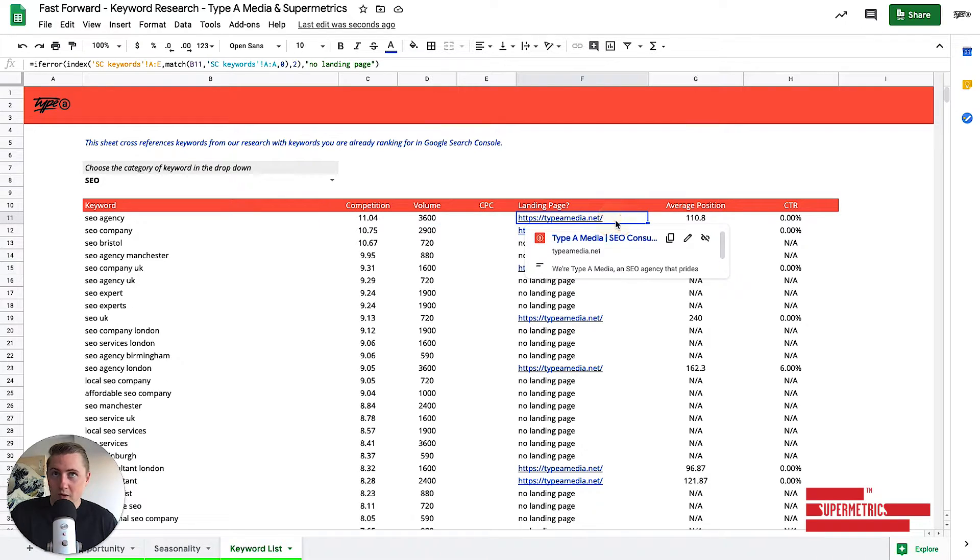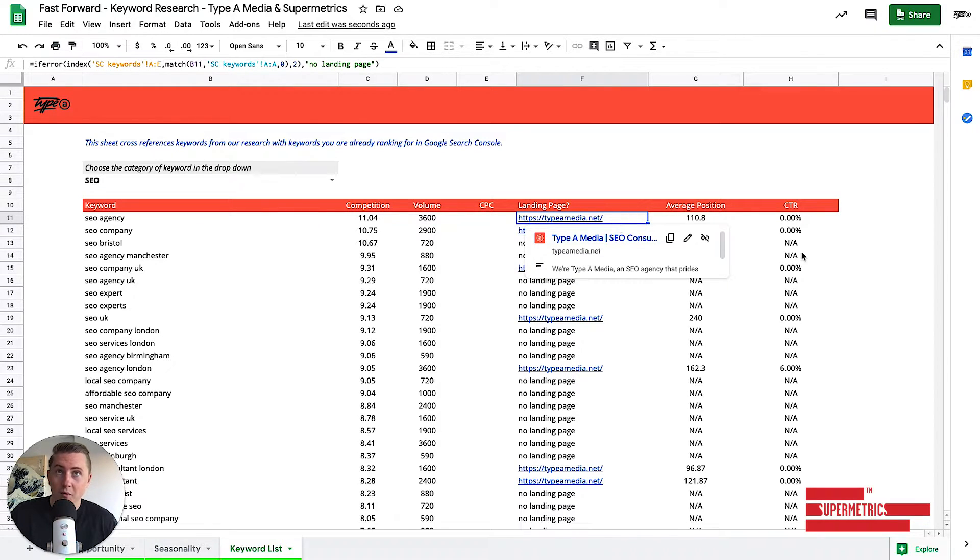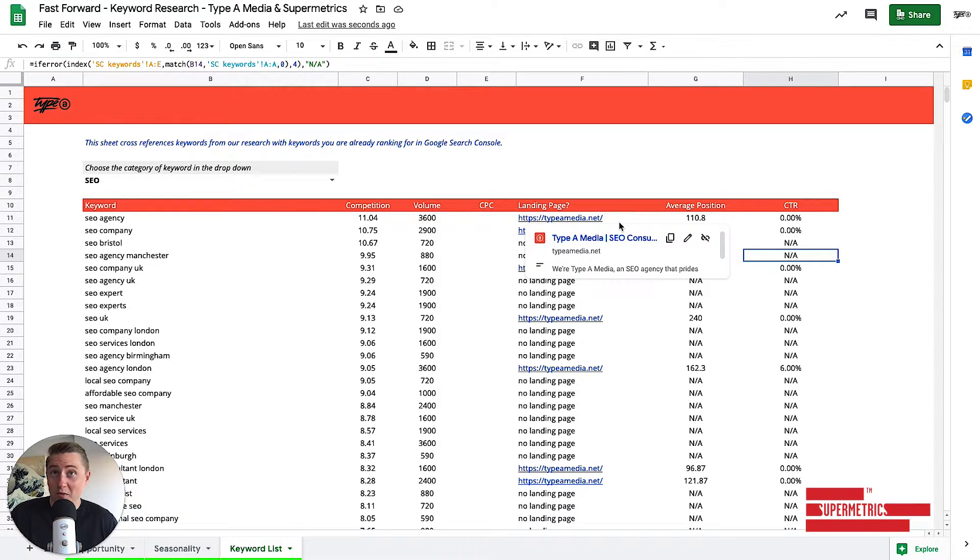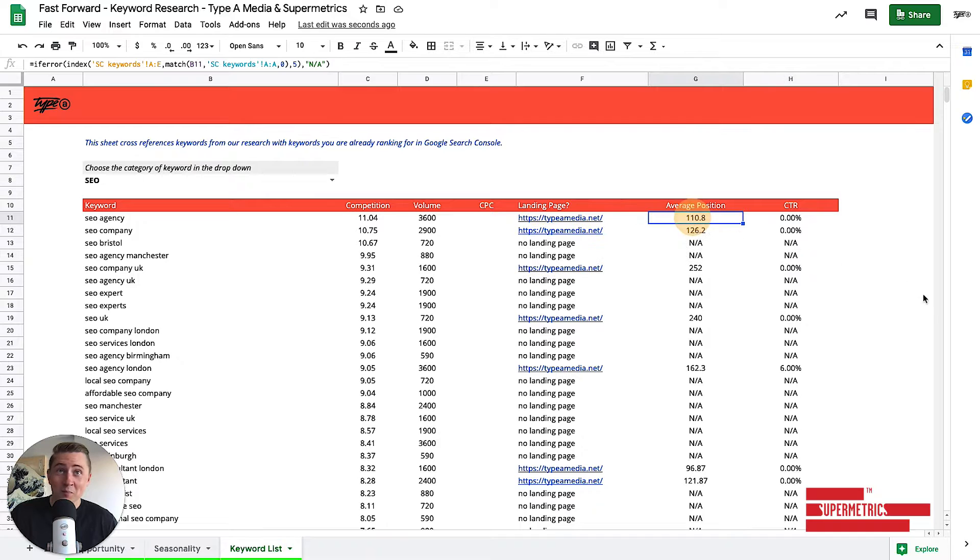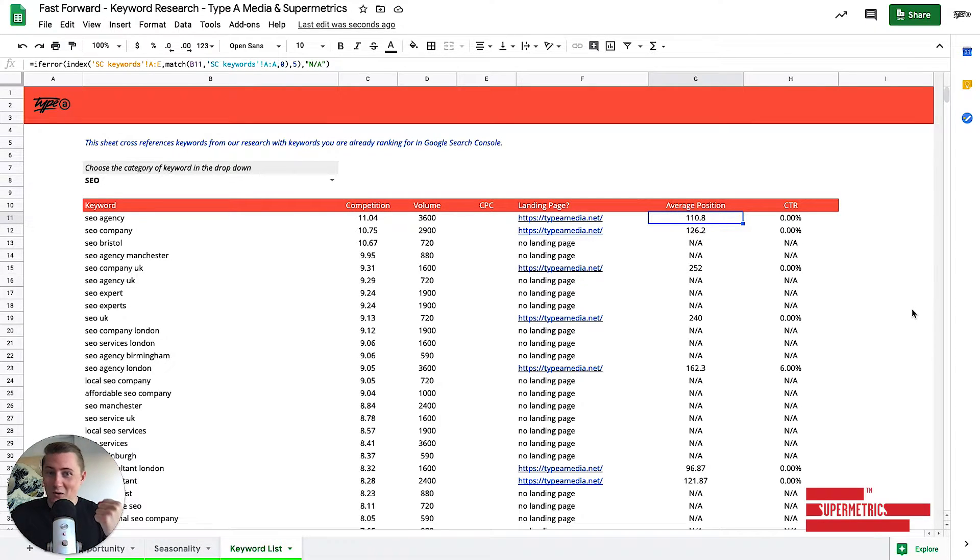And then we look at, do you even rank? Well, we do. We are ranking with our homepage. Ranking position 110, go us with 0% click-through rate.